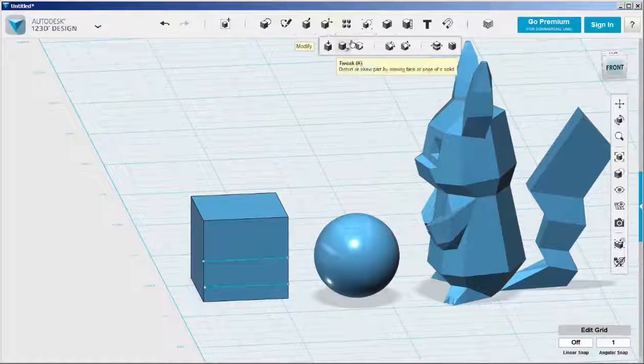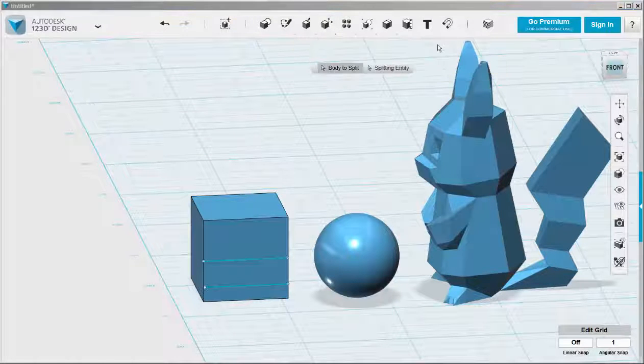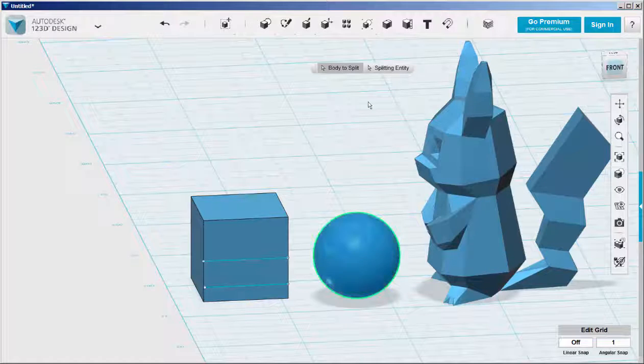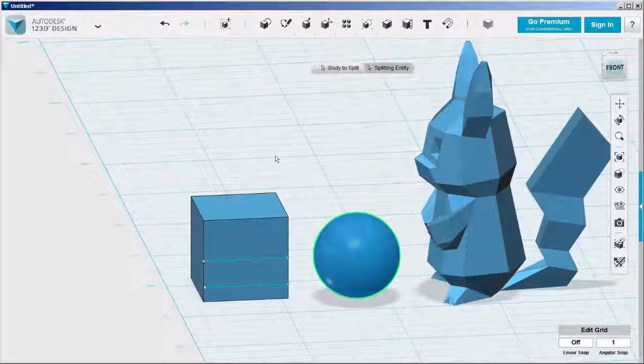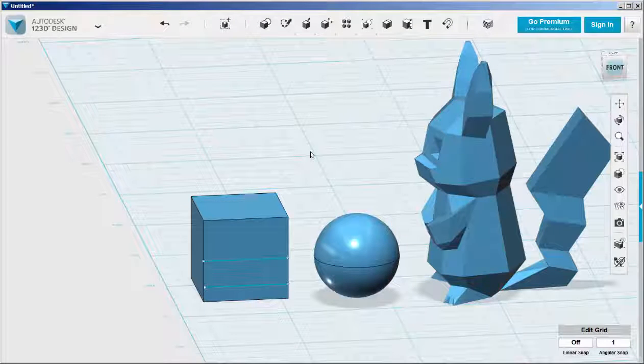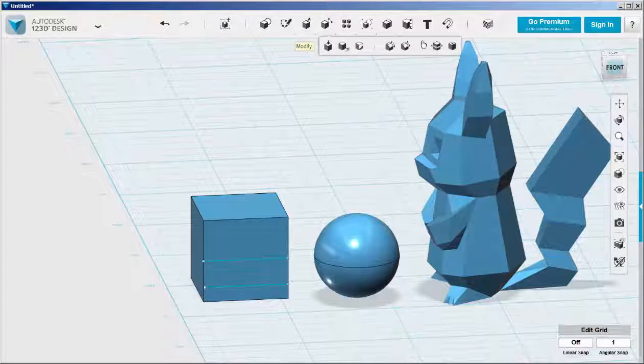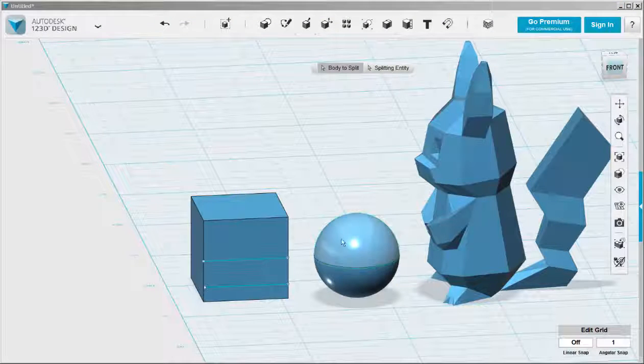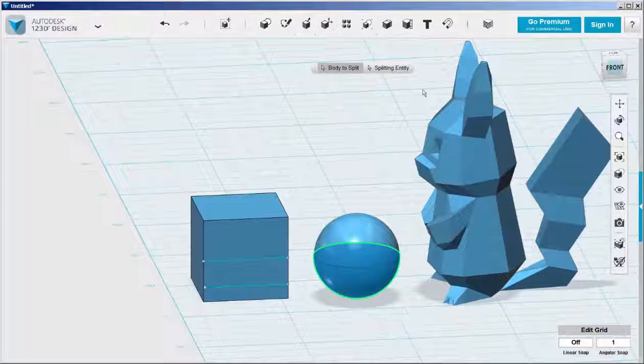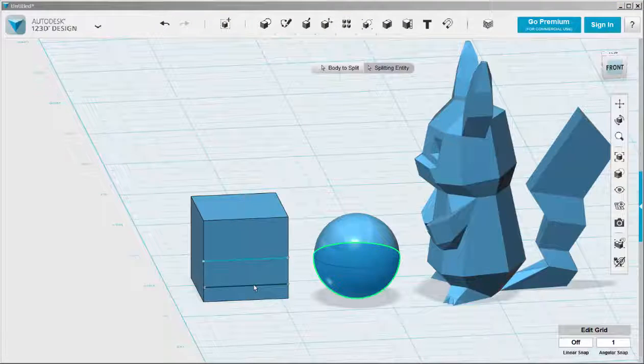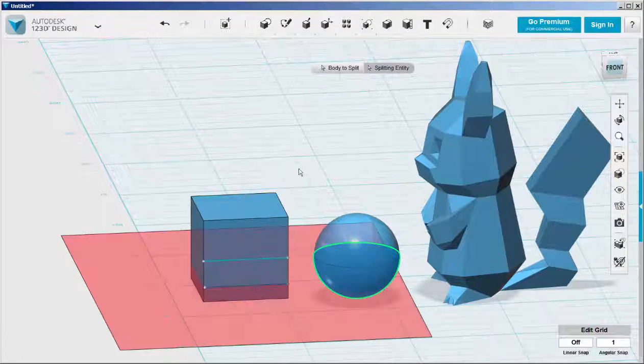Now click on Split Solid. Click on the sphere and then click on the line. Click on the grid to finish. And we've just split the sphere in half. Do it again for the bottom part of the sphere and the other line.